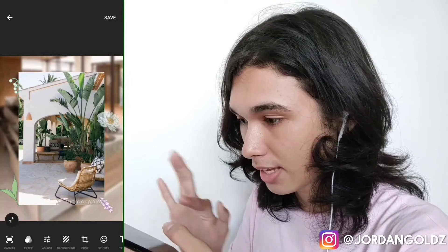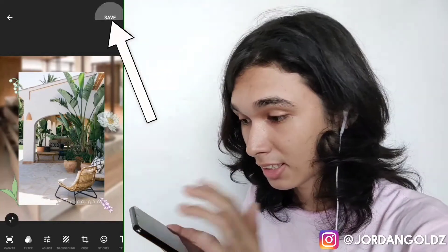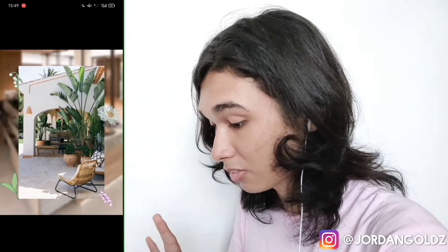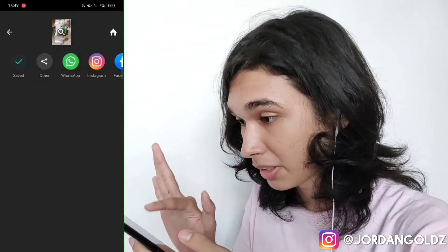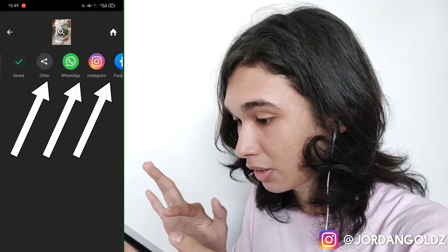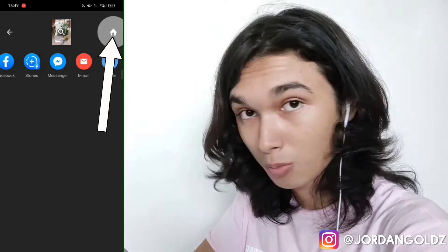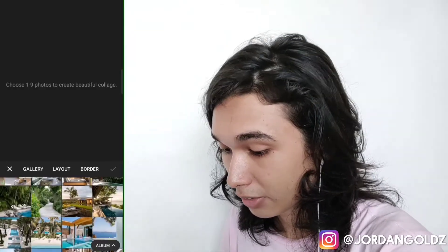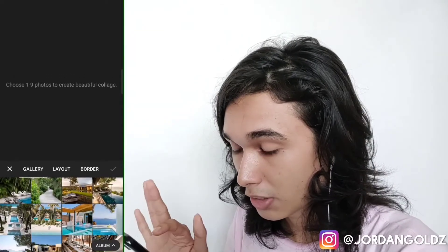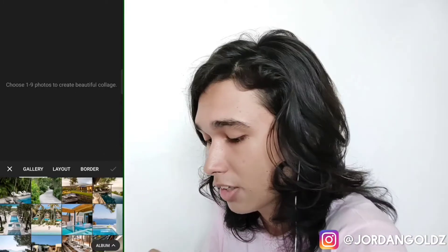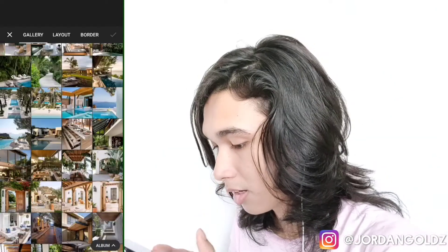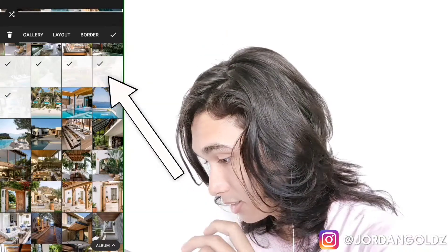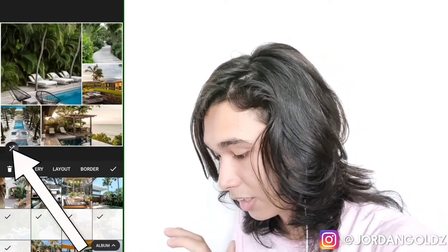That's all for the photo editing part. If you want to save it, just click save and your picture is saved — that's nice, isn't it? You can also share your picture immediately by clicking 'other' or directly to socials. Click home when you're done. Now after the photo editing, we go to collage — click it and choose all the photos you want to insert. You can choose one to nine photos. I'm going to choose a few photos.